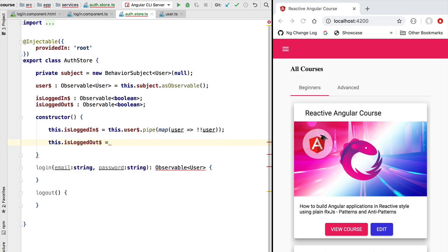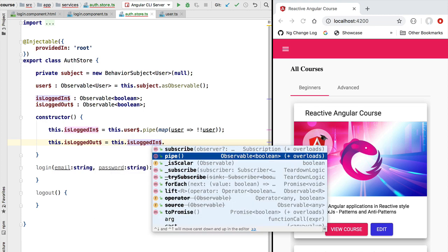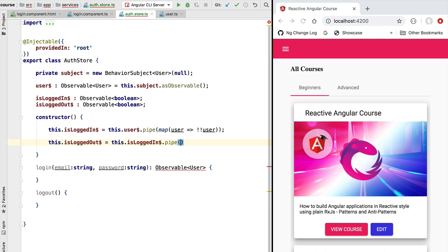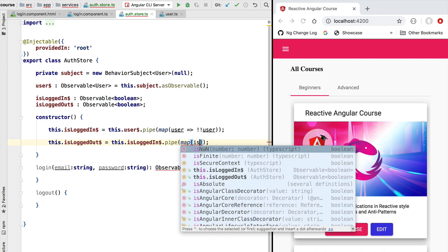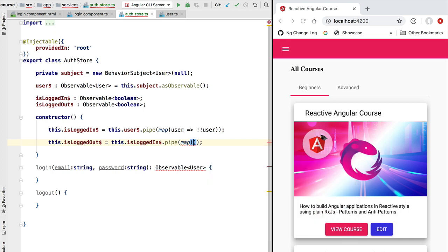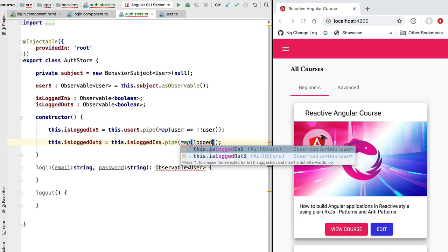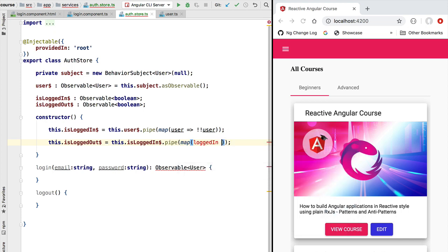Let's now define isLoggedOut. We are going to define the isLoggedOut observable based on the value of isLoggedIn. Using the RxJS pipe syntax and the map operator again, we take the flag emitted by isLoggedIn — which we call simply 'loggedIn' — and negate it. So this observable is going to emit true if isLoggedIn emits false, and vice versa.